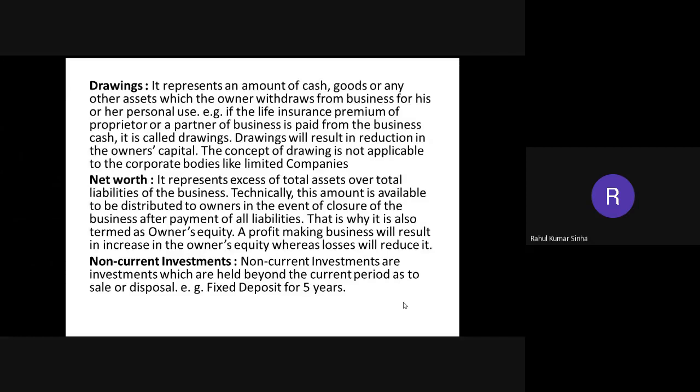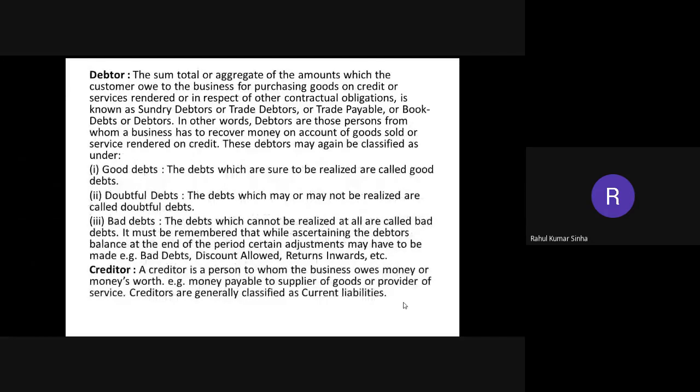Non-current investments are investments which are held beyond the current period — for example, a fixed deposit for five years. When you make an investment for a period of more than one year, it comes under non-current investment.